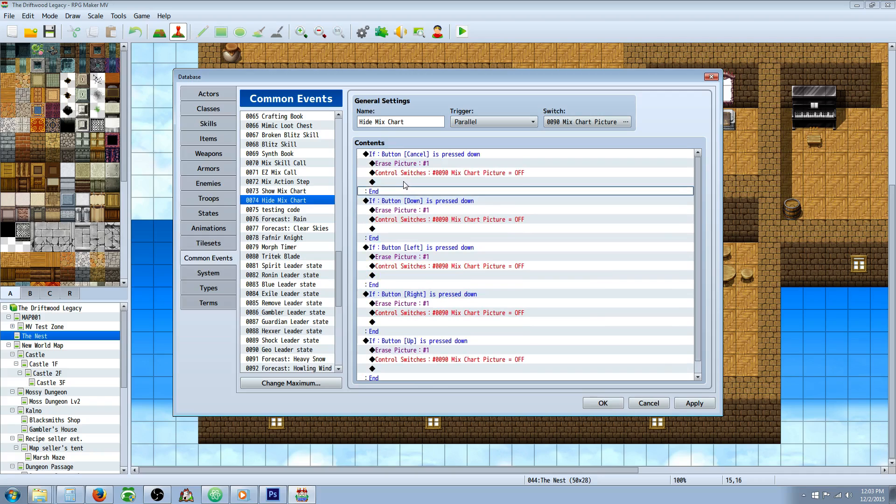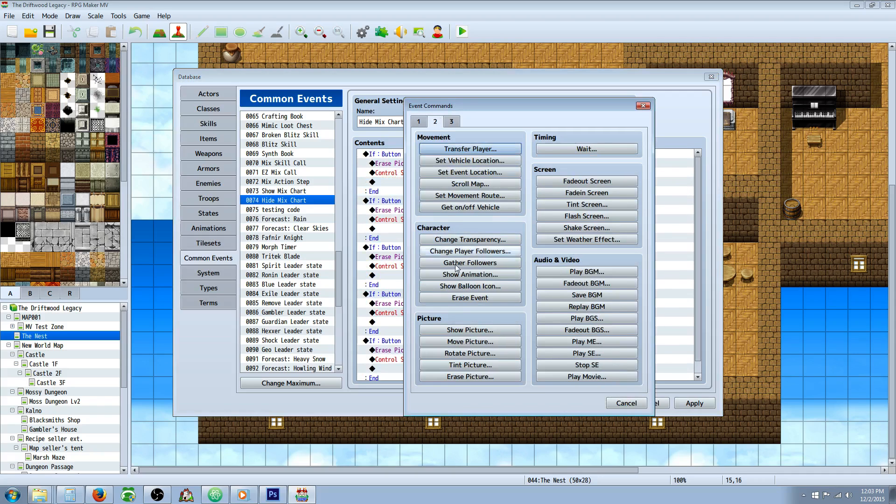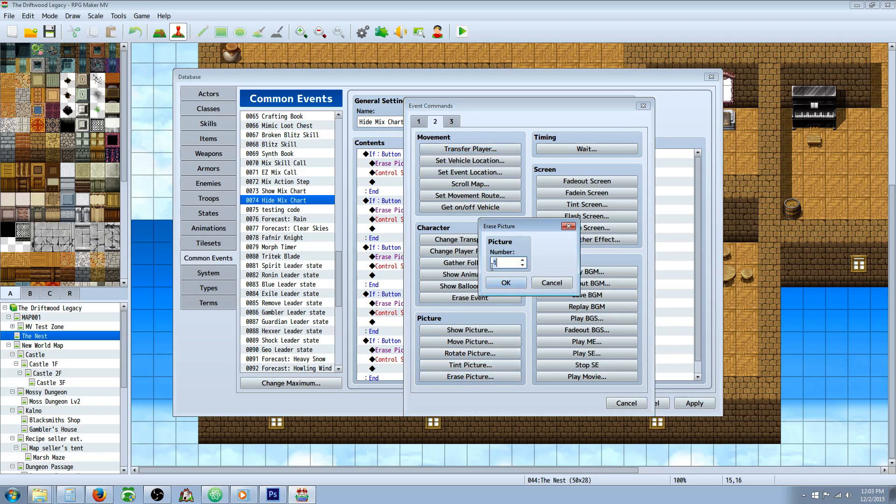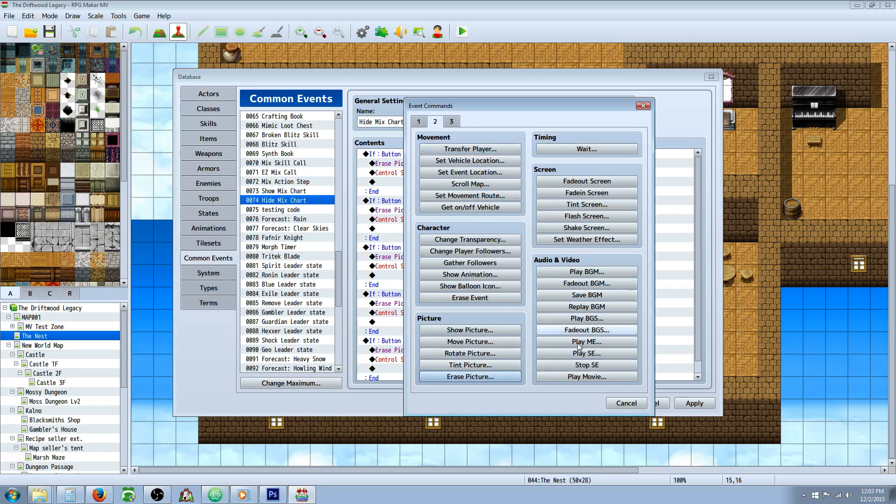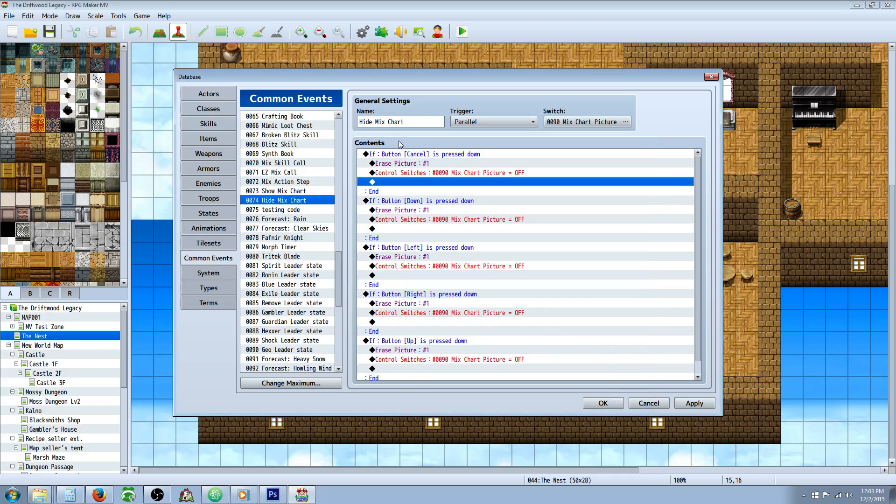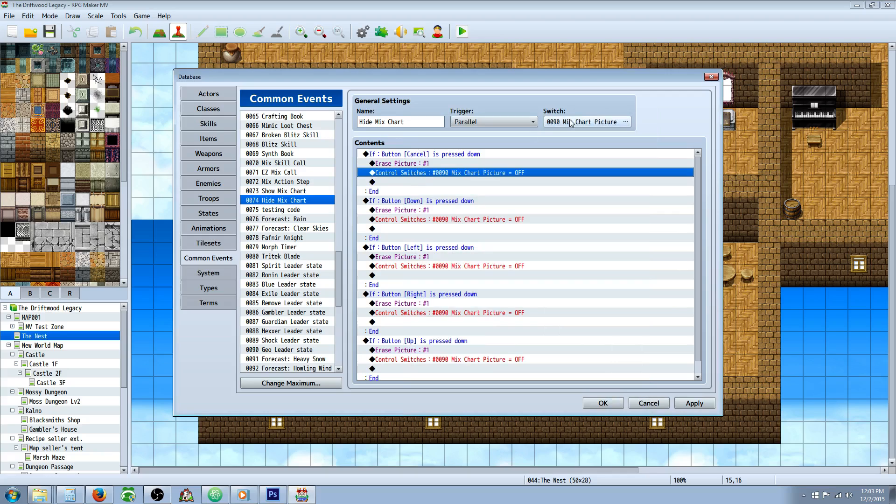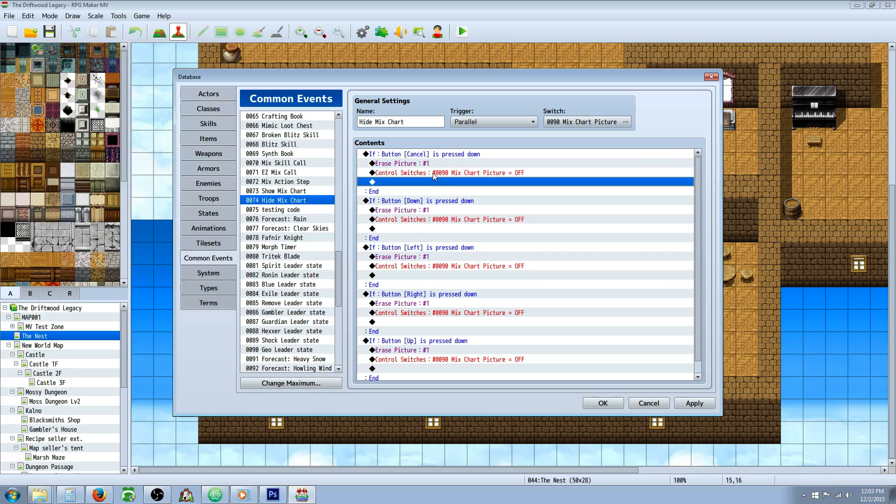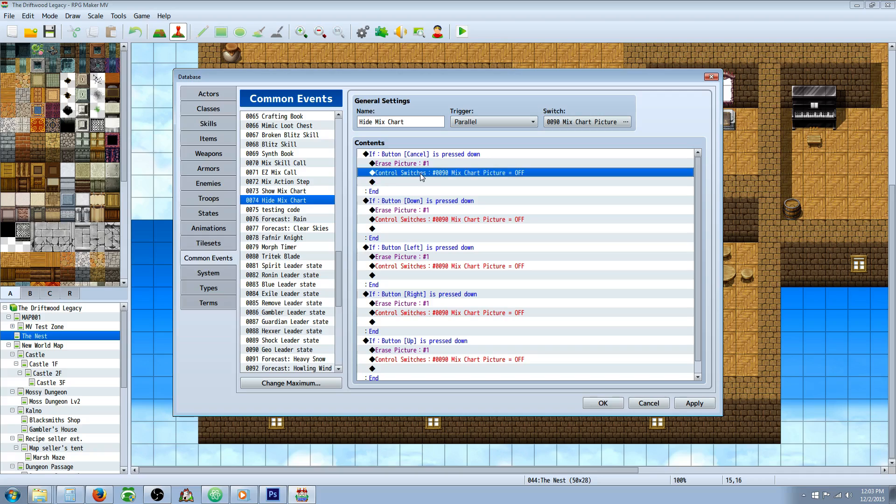In this case, we're going to erase picture. So we're going to right click insert new, go to tab two down at the bottom, erase picture. And then you're going to reference the number that you showed. In our case it was one, so we have erase picture number one. Underneath that, we're going to control the switches that we're using to run this parallel process and we're going to turn it off because you don't want to have a bunch of parallel processes running if they don't need to be running. You're just going to eat up system resources. So in order to keep our system running clean and use as few resources as possible, we're going to turn that switch off, which will turn off this whole parallel process.